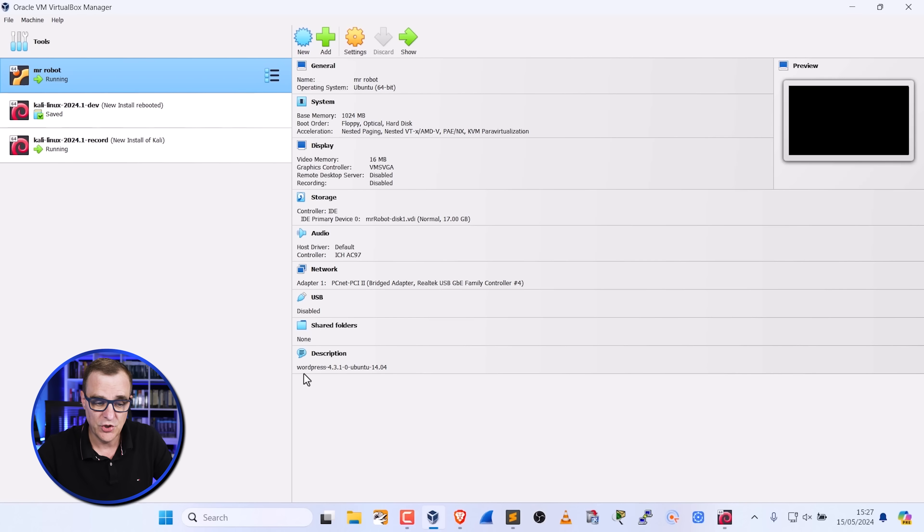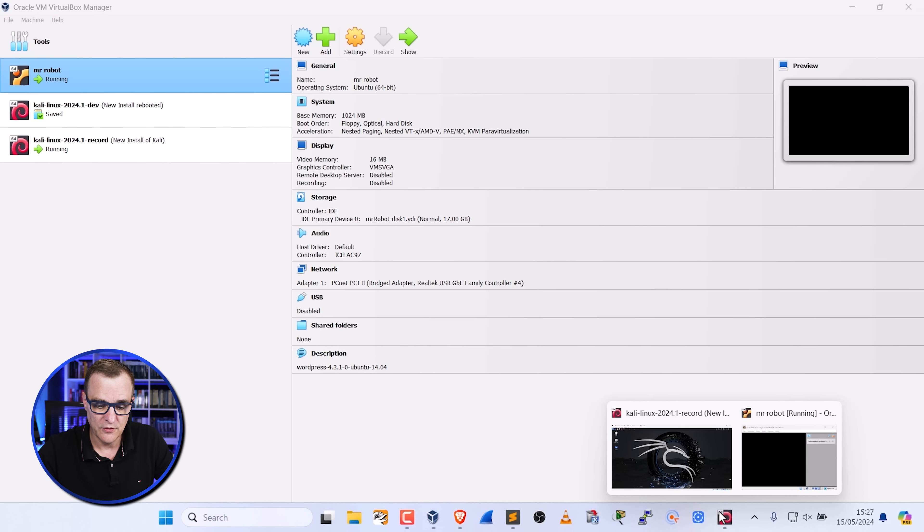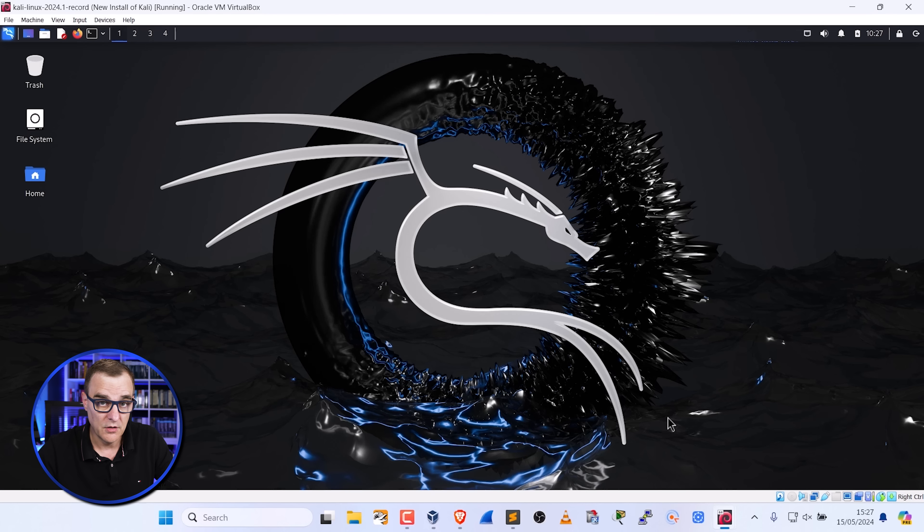The goal of this video is to help you get Nessus installed on Kali Linux as quickly as possible. Okay so that's enough talking. Let me show you how you can get Nessus installed on Kali Linux.